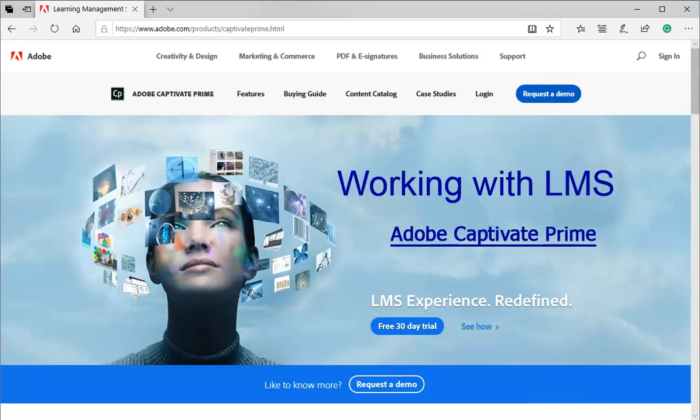In this tutorial, I will be showing how to use Captivate Prime LMS. This is part one of the tutorial on LMS. I will be covering only those features that are required to complete the learning experience of LMS.